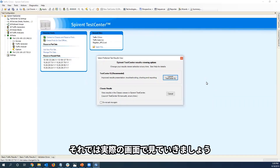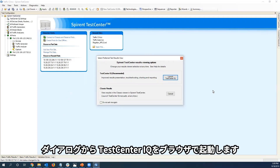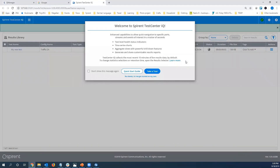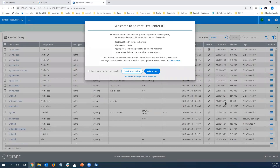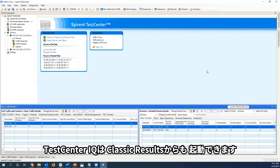Let's review the material by looking at a live demo. I've loaded a saved configuration into Spirent Test Center and now I have a dialog asking me where I'd like to view my results. By clicking this button, I launch Test Center IQ in my default browser. Let's look one more time at STC — the user can also launch Test Center IQ from the classic results toolbar.